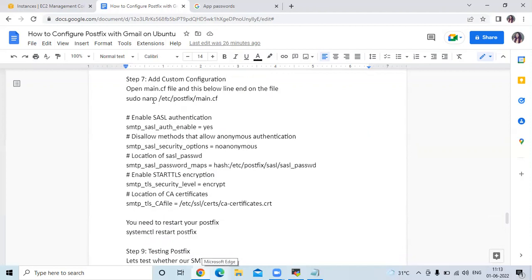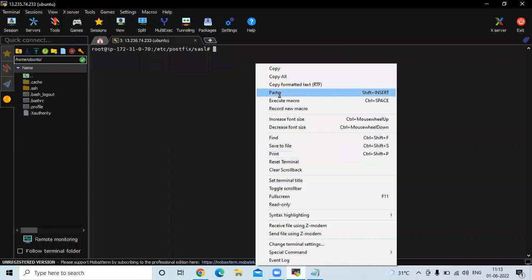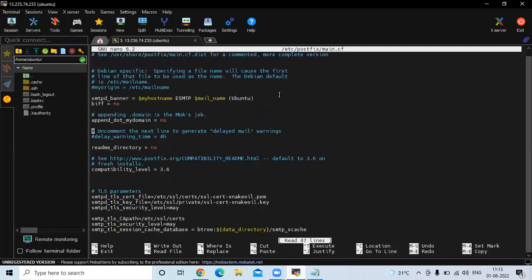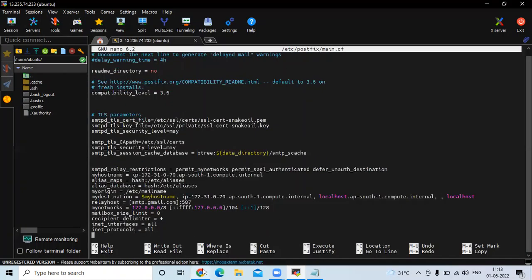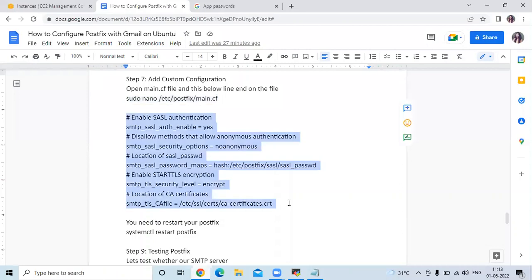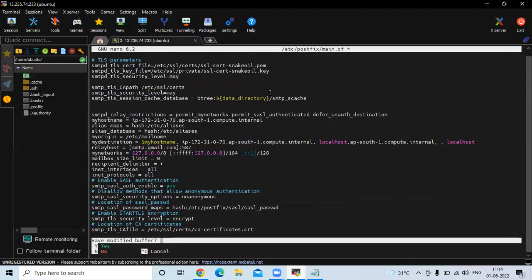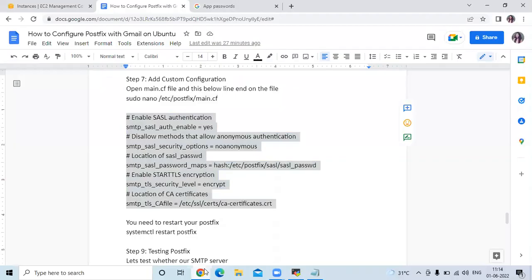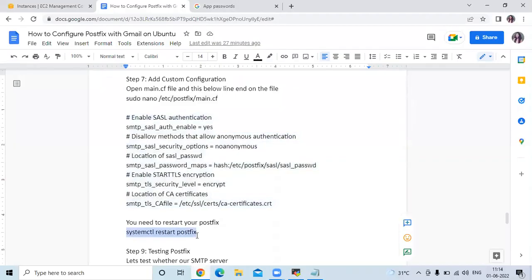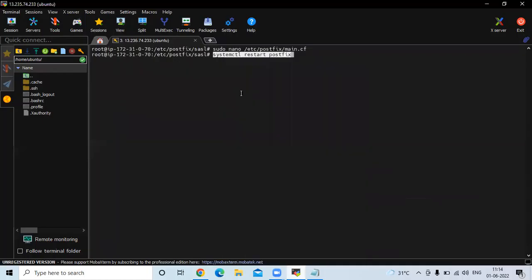The next step is to add custom configuration. Open the main.cf file and add the required lines at the end of the file. Save the file and exit. After that, restart Postfix using the command systemctl restart postfix.